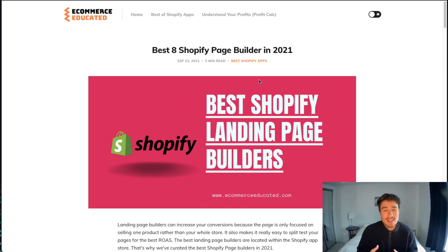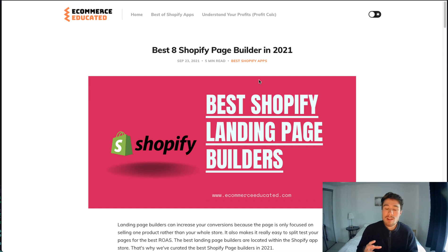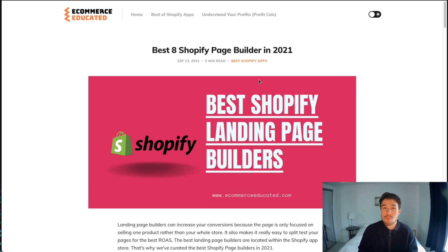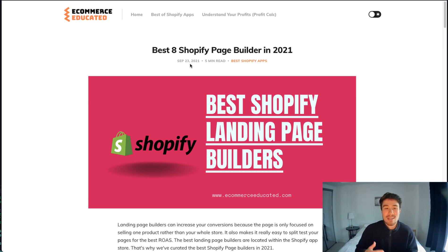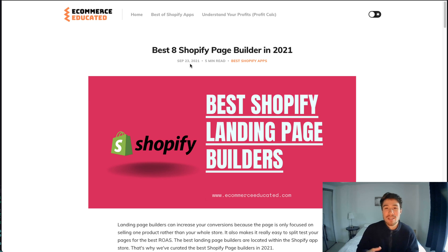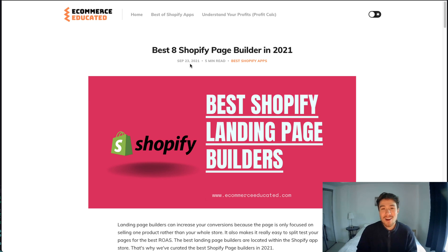You can do things with split testing and really customize it so you're answering your customers' questions and helping them along their purchase journey. The full list is available on our Shopify blog, Ecommerce Educated, but in this video I'm just going to go over the top four apps from this list.